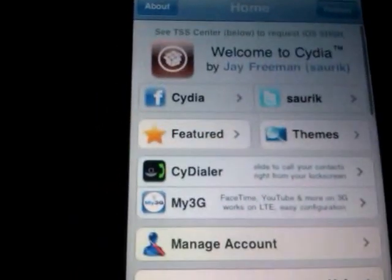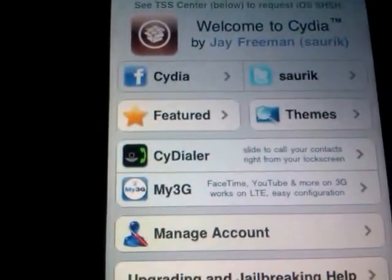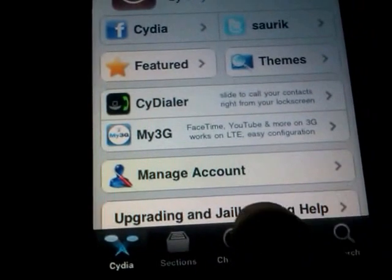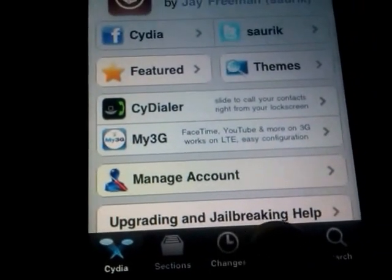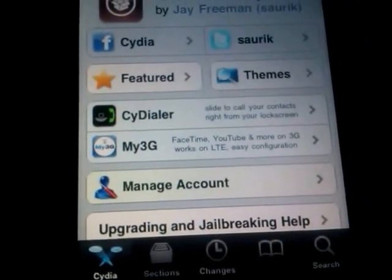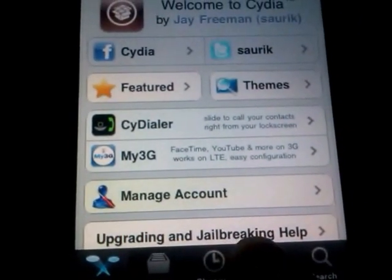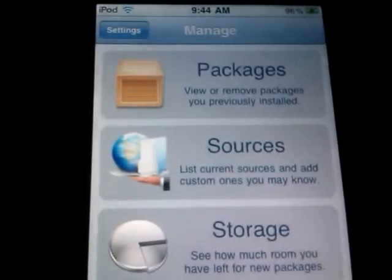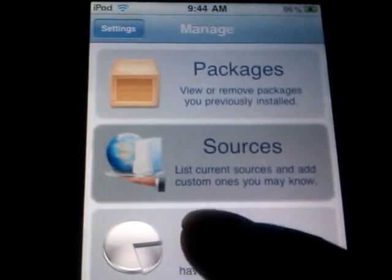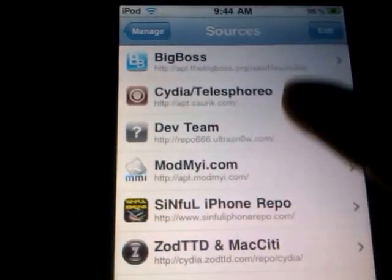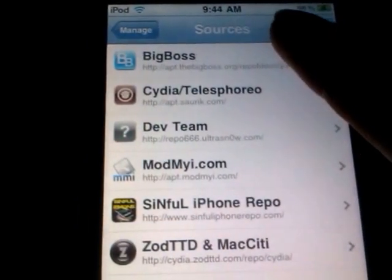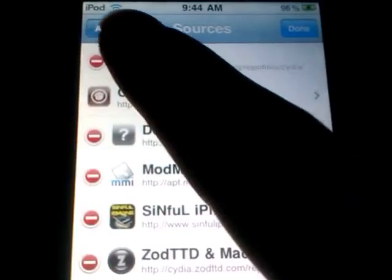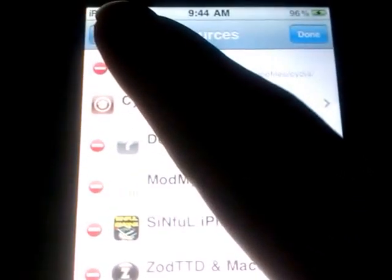First of all, you got to install AppSync for iOS 4.0. I'm going to show you how to install it. Go to Manage and go to Sources. Tap Edit, then Add.